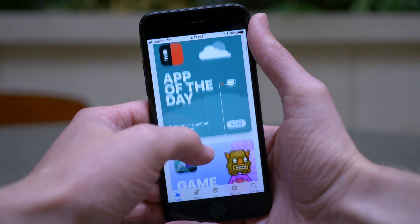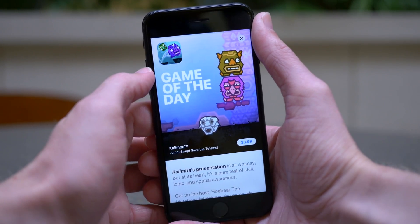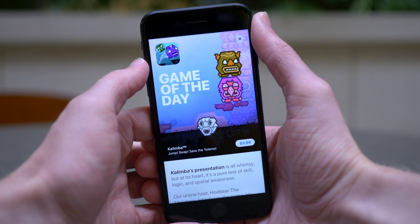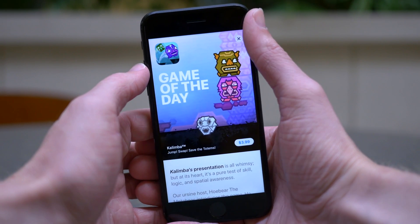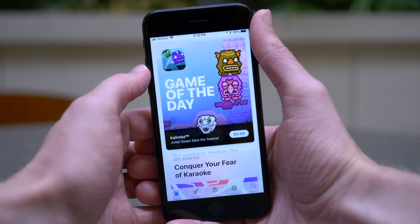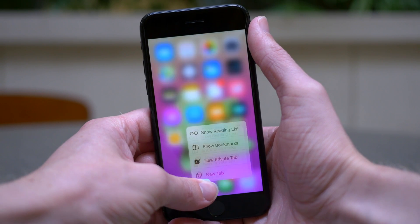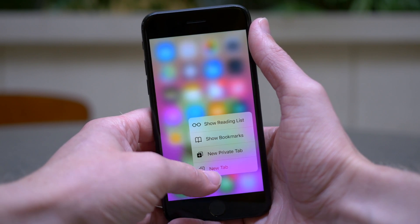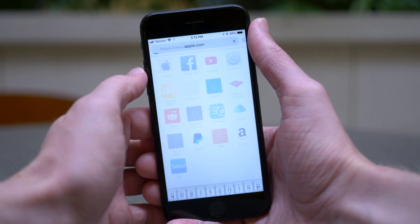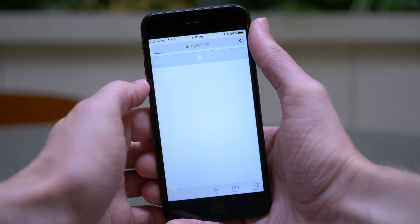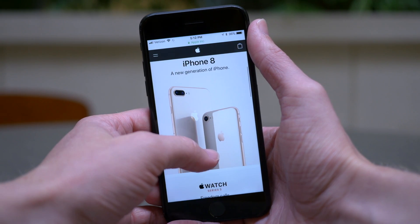So anyway guys, that is what's new in the iOS 11 GM, and when iOS 11 is releasing for everyone. If you enjoyed watching this video, as always, it would really help me out if you hit that like button down below, and of course hit subscribe for more videos like this in the future. I've been Sam, I hope all of you are doing great, and I will talk to you in my next video.